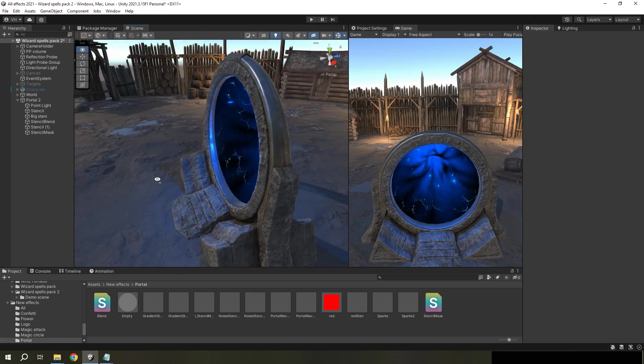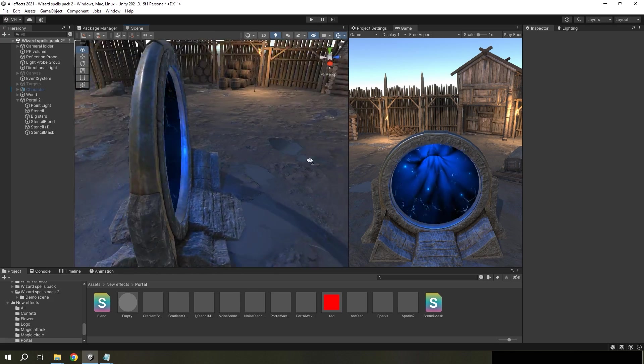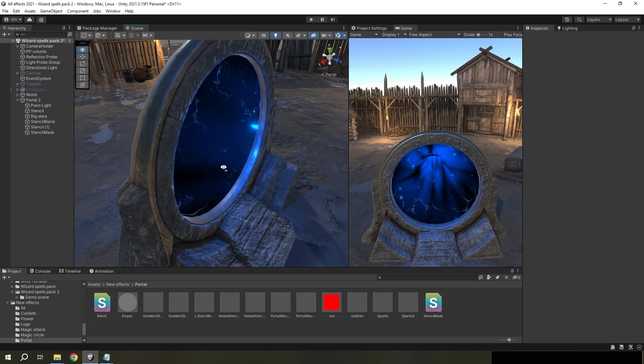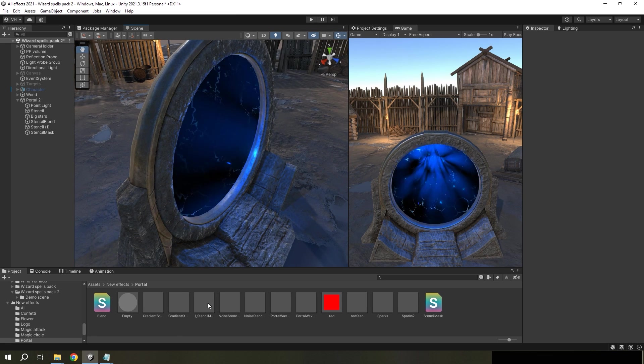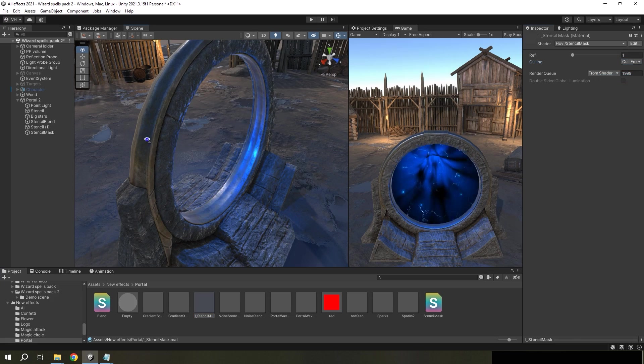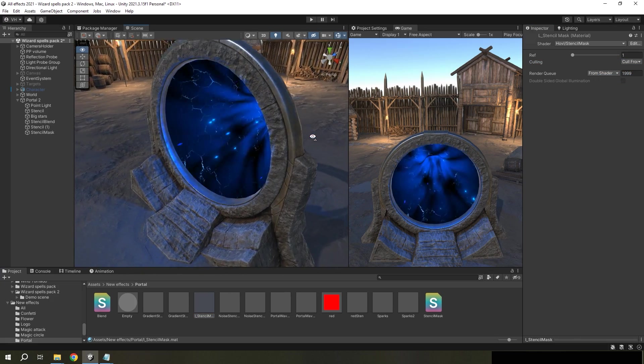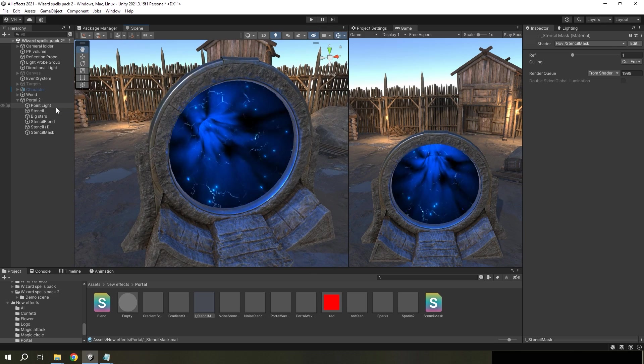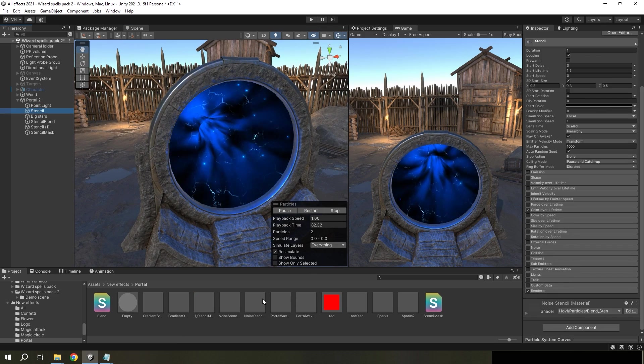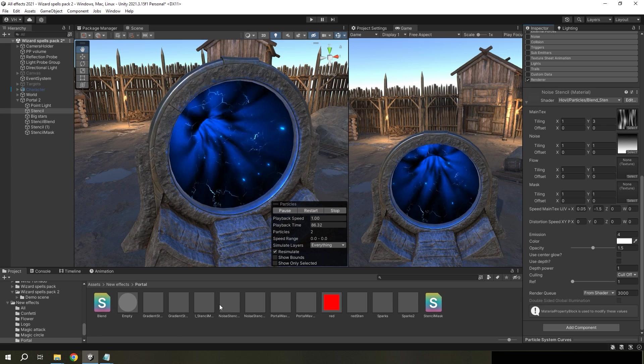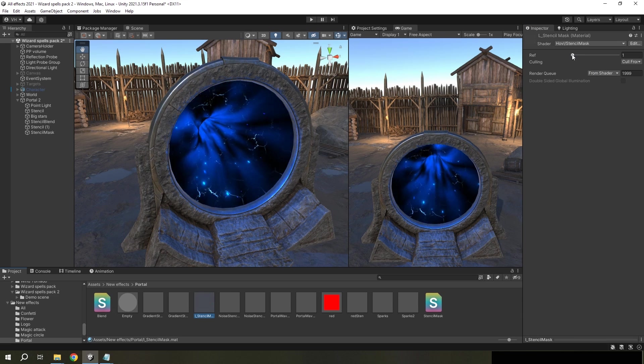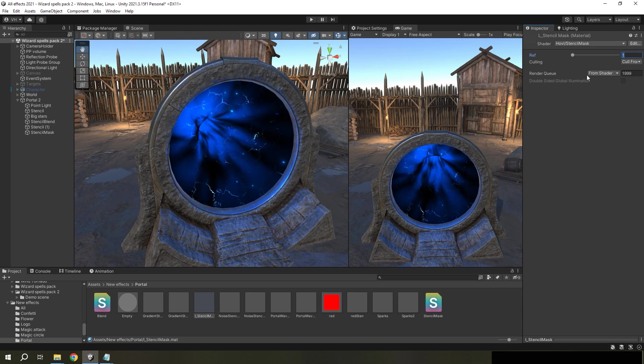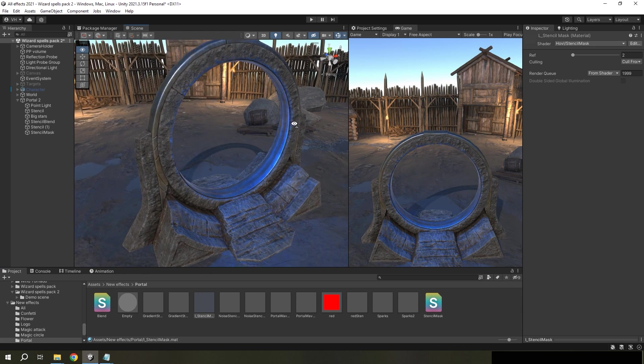And now we can see the result, but we need to make a mask one-sided, not cull, but cull front. And we can see intersection because ref number from portal materials are the same as for stencil mask. But if we change the value, the intersection will not happen.